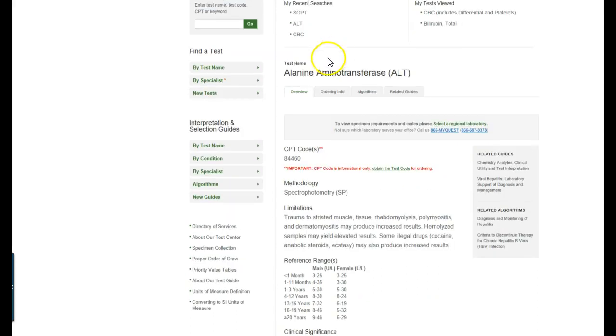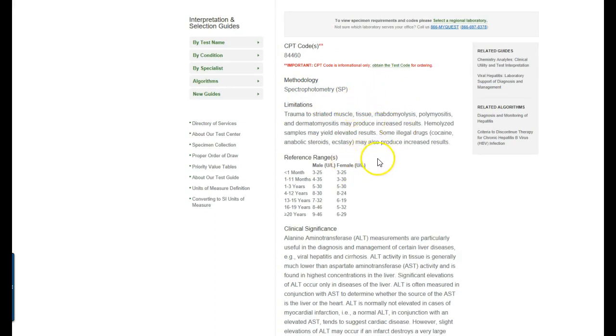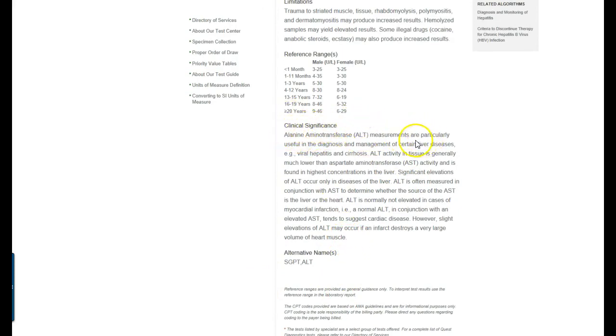On the front page it has the test name, methodology, the spectrophotometry, limitations, all kinds of clinical and scientific information here. The clinical significance for this test tells you what this test measures, what it does. It is a liver test and so it tells you everything about what this test is used for generally speaking.